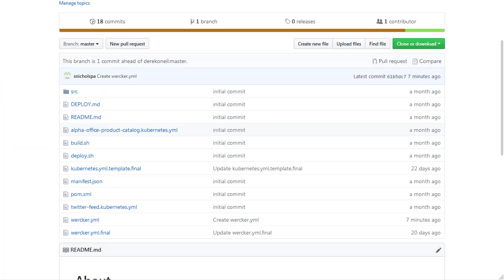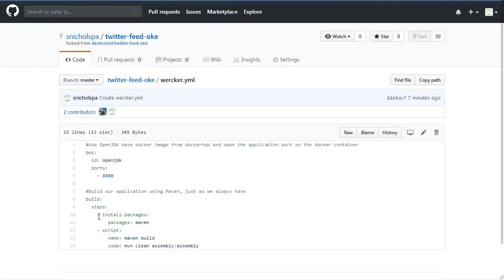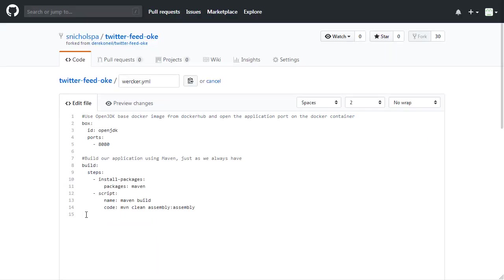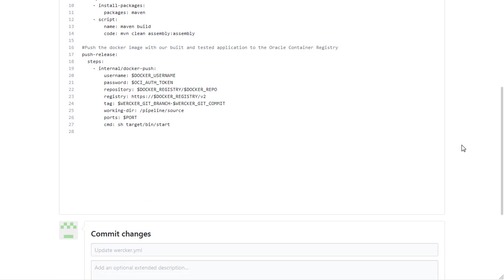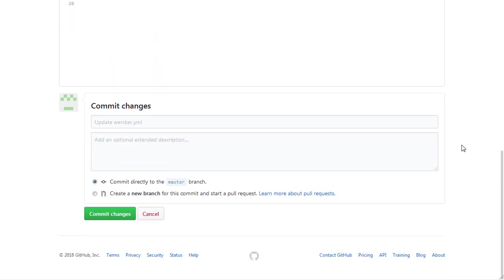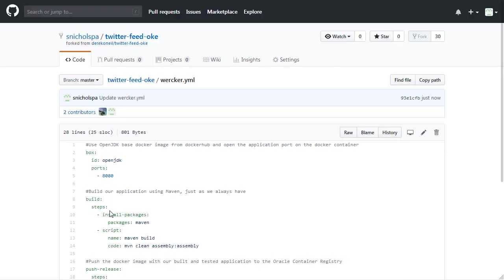Now that the variables have been added, let's switch back over to GitHub and let's expand on our worker.yaml file. We're going to add the following lines, which if you notice will reference some of those variables that we just added in Worker. Remember to commit your changes in GitHub.